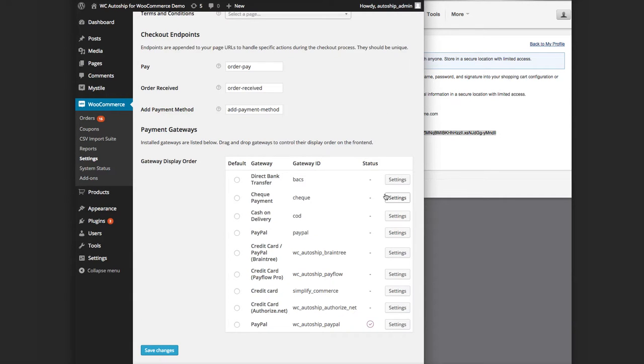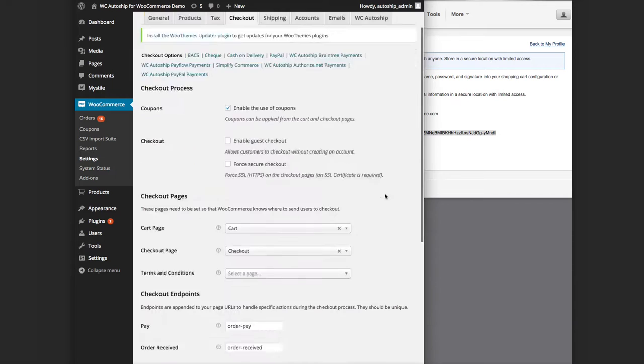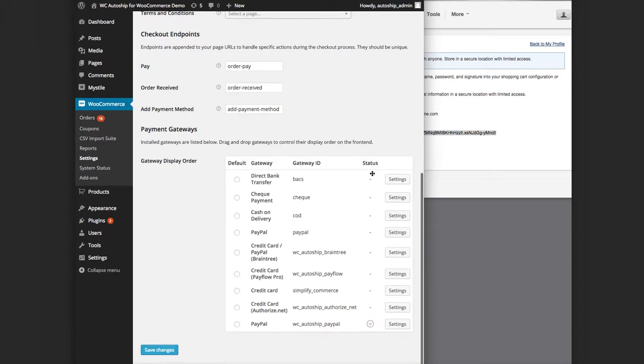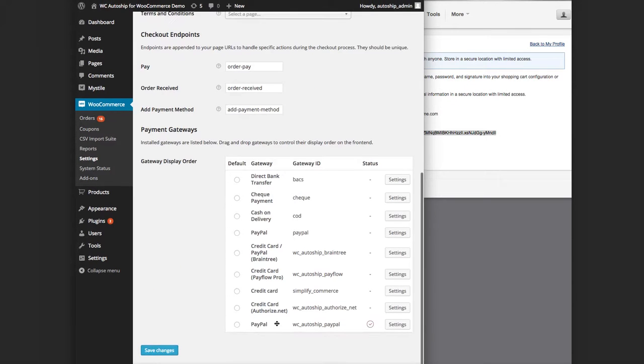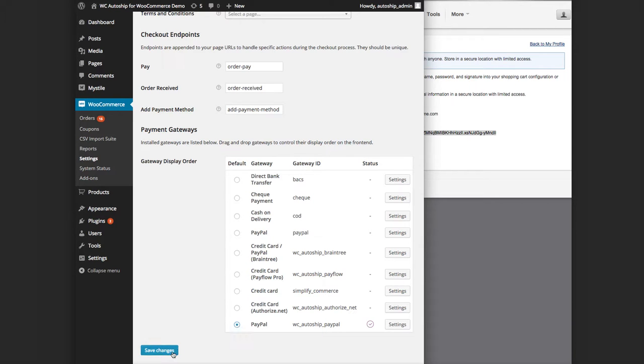To verify, just go back to your WooCommerce checkout options with this checkout tab right here, and just make sure you have the PayPal WC_Autoship_PayPal gateway enabled. If it's your only gateway, you might as well make it the default gateway. Save your changes.